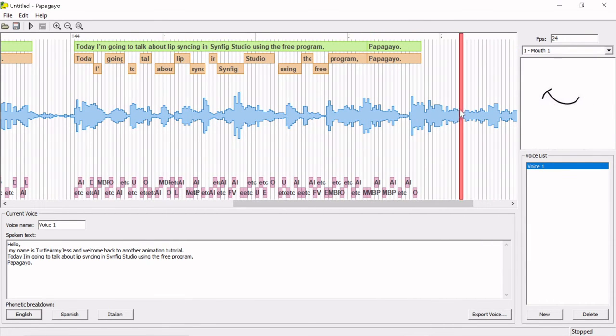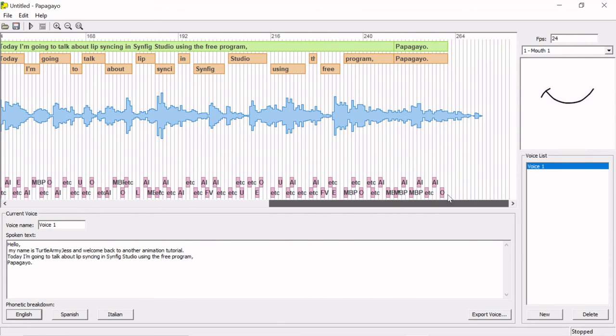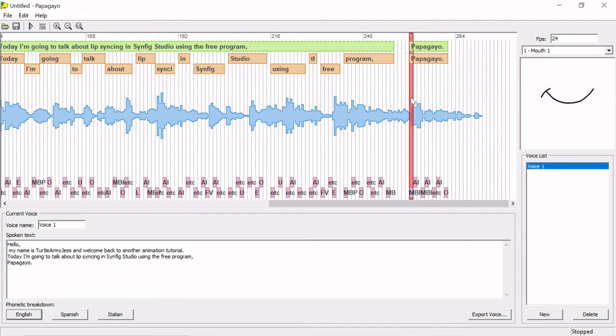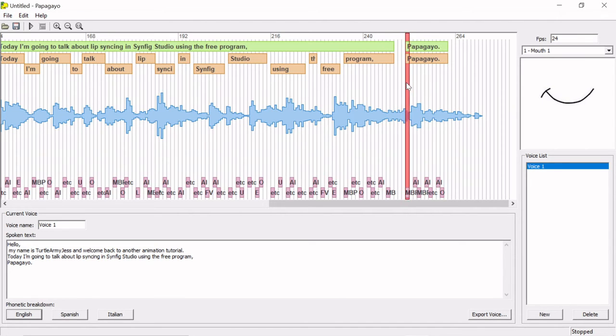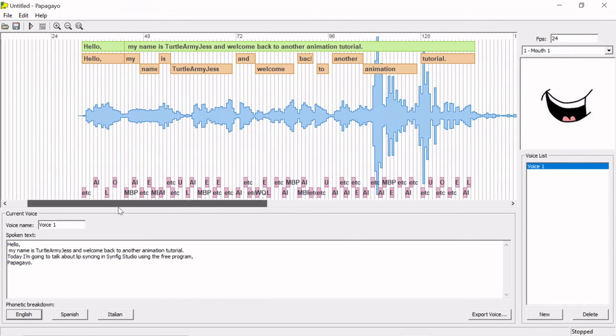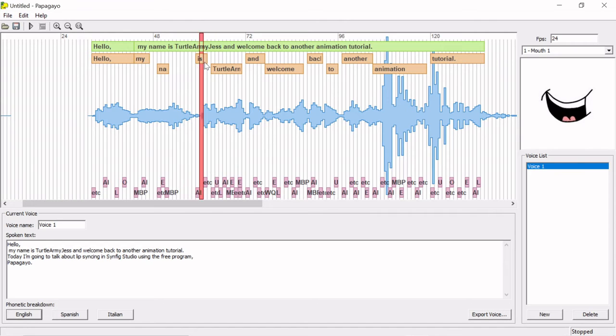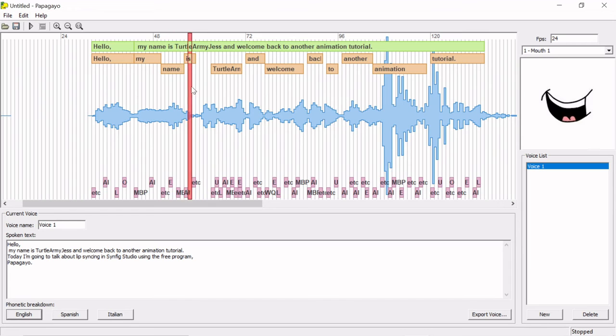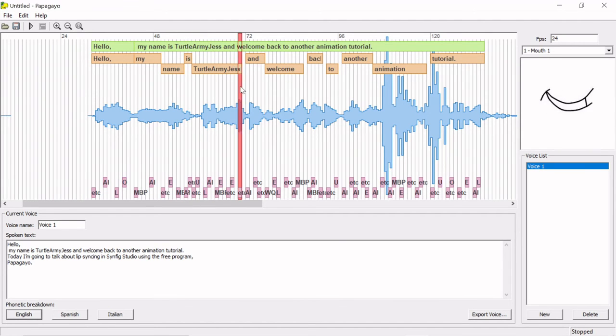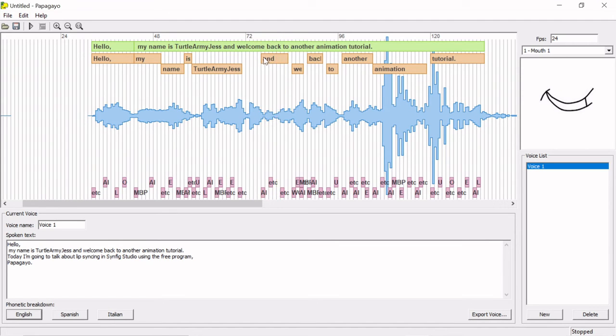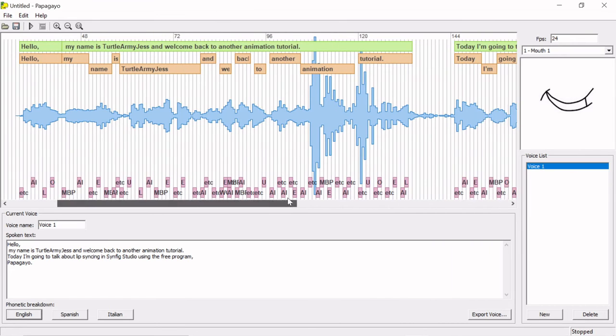I recommend having your mouth shape start to move a frame or two before your audio starts. This is because people generally open their mouths slightly before speaking. Having space between your orange words like this will result in rest frames, where the mouth is just closed. Make sure that you don't leave spaces in your work unintentionally. If you are trying to use a language that Papagayo doesn't support, manually changing the breakdowns of words is a workaround. Use English, or a language with similar mouth shapes to the one you're speaking, and try to break down your words using those shapes.